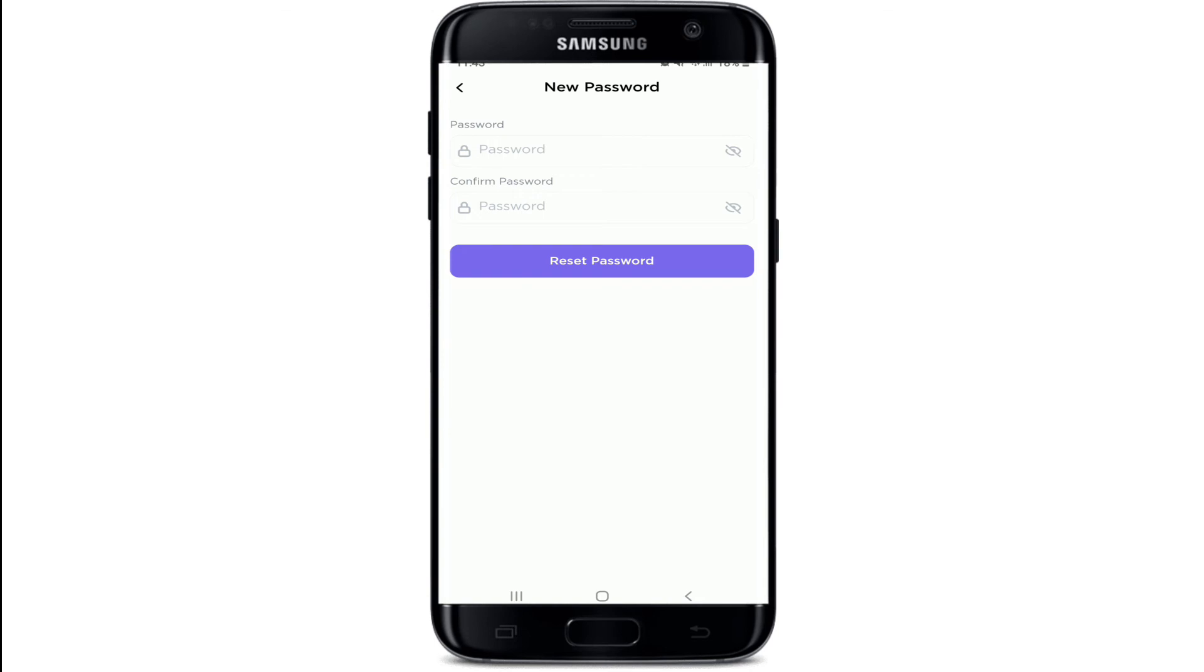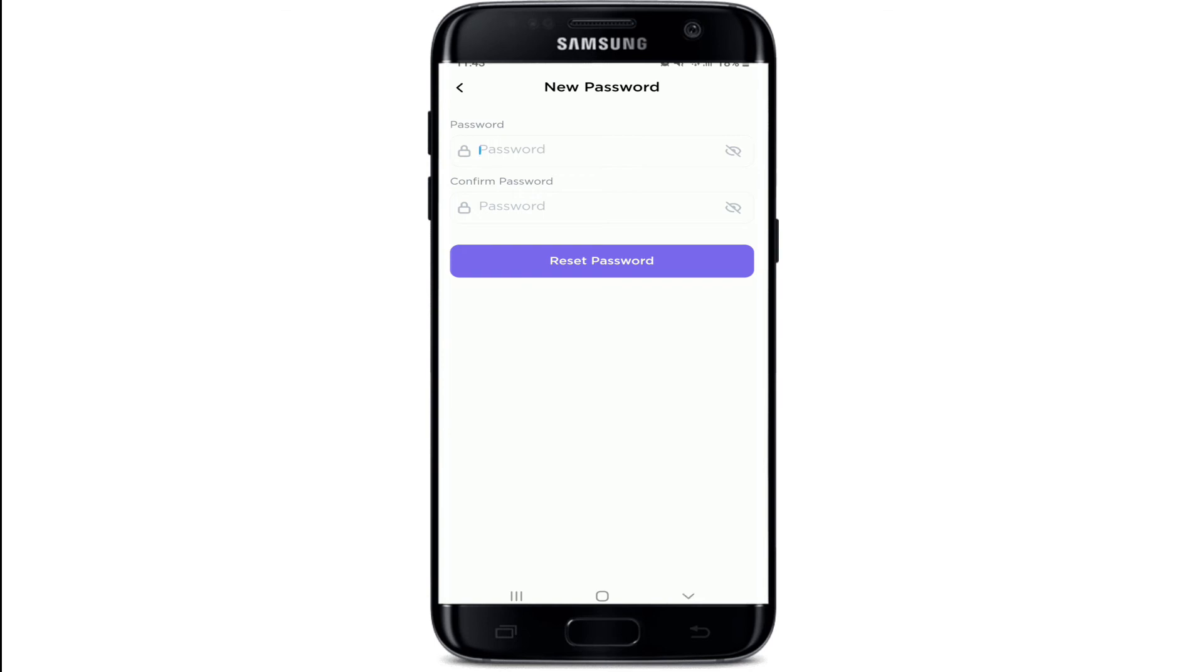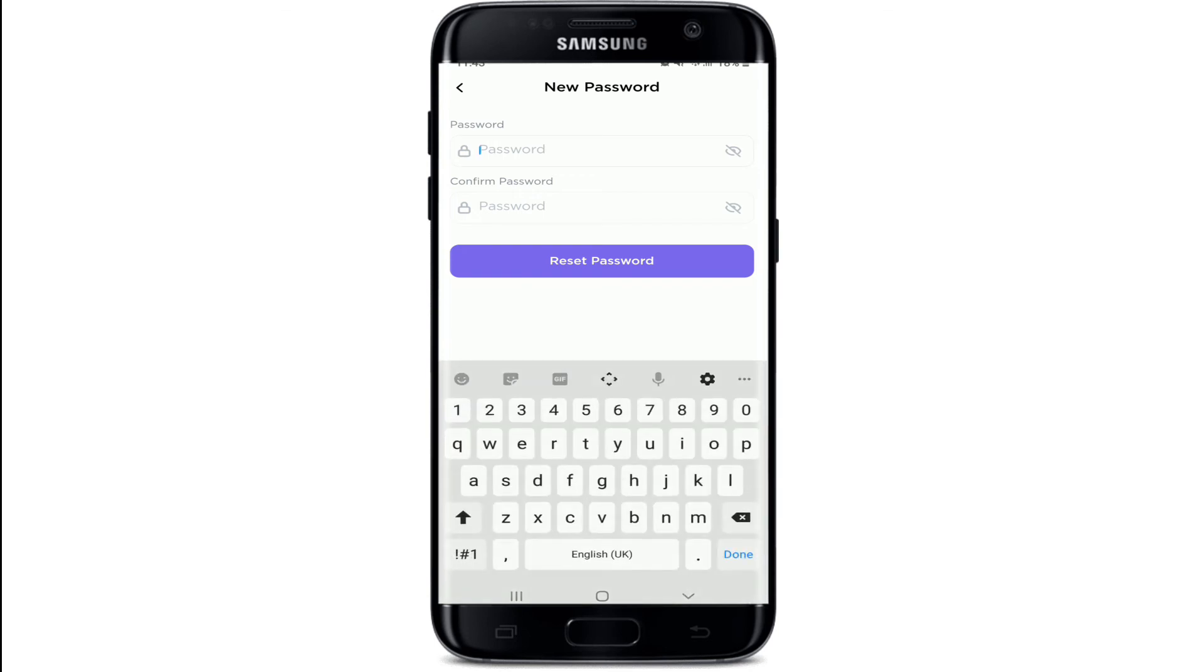Once you do that, you'll end up on the next page where you can enter your new password for your account. Type in the new password that you'd like to reset to. Tap on the i icon at the right corner to double-check your password.